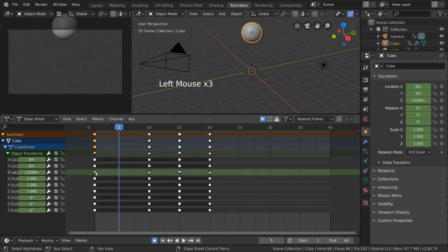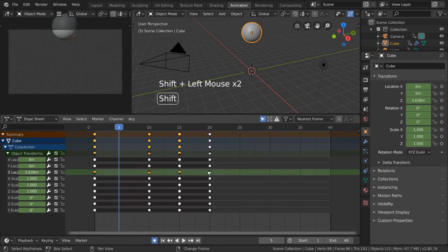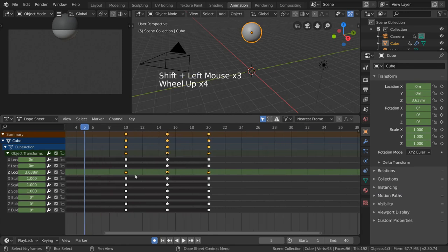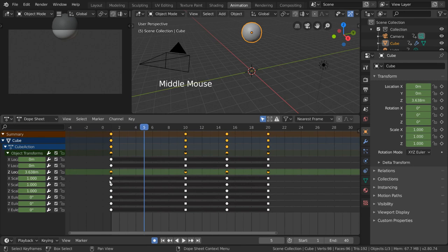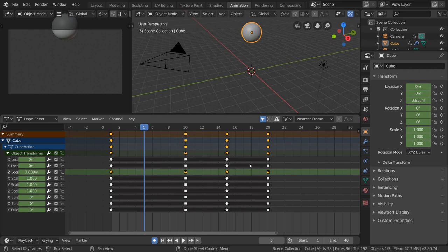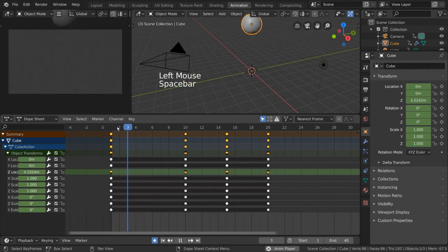This will make more sense if you see it in the graph editor, but for now, let's take a look at our Z Location channel. As you can see, based on these new keyframe shapes, you can see that our curve is bending downwards for these frames, and bending back upwards for these frames, which lines up with what our object is doing.